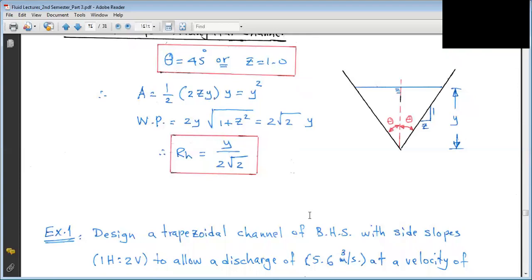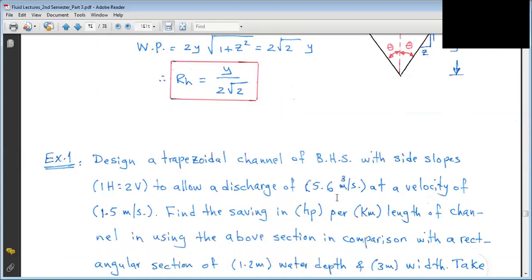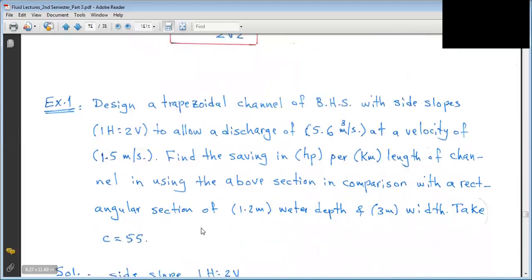Example: Design a trapezoidal channel of Best Hydraulic Section (BHS) with side slope 1 horizontal to 2 vertical (Z = 0.5) to allow a discharge of 5.6 cubic meters per second at a velocity of 1.5 m/s. Find the saving in horsepower per kilometer length of channel using the BHS section compared to a rectangular section with water depth 1.2 m, width 3 m, and C = 55.